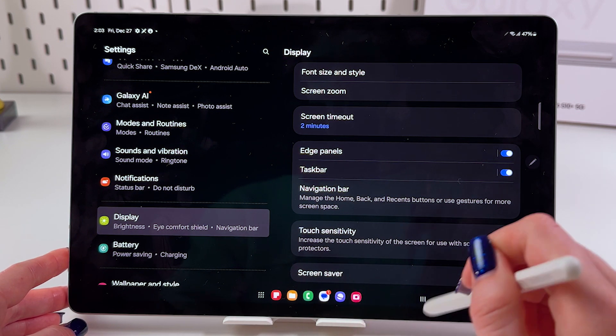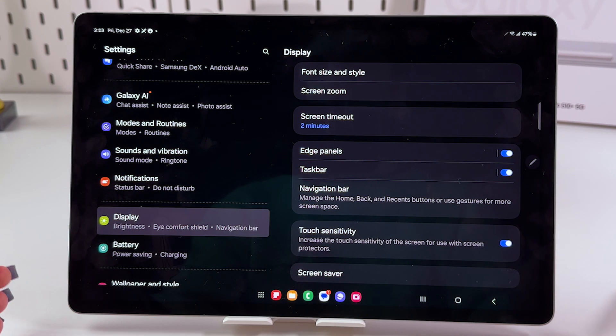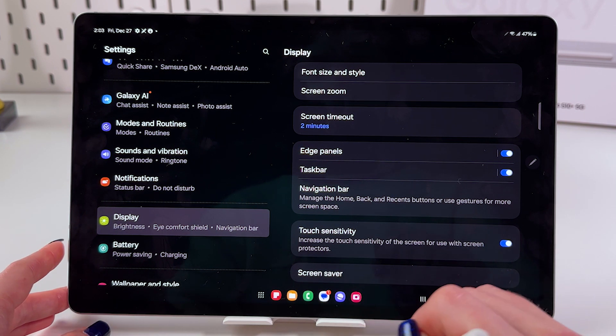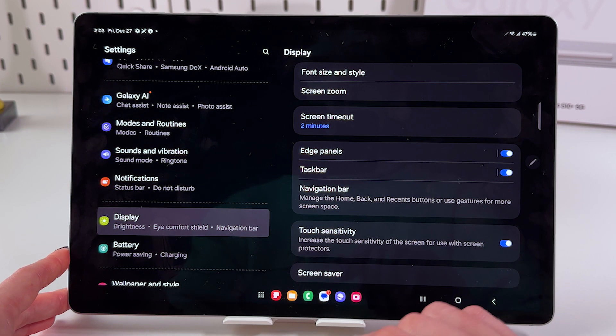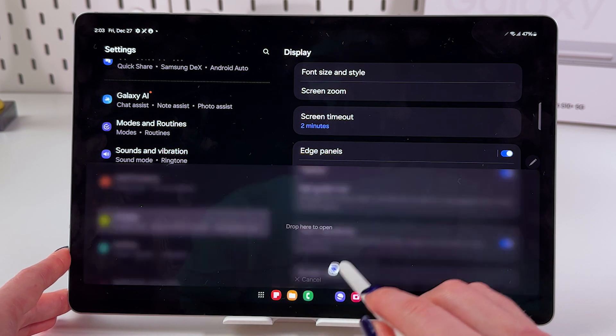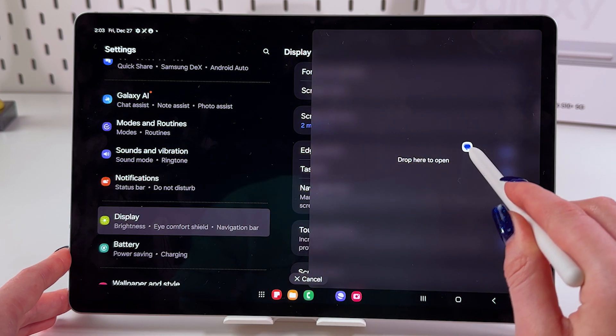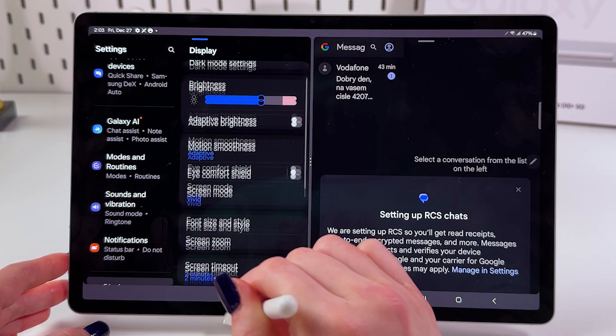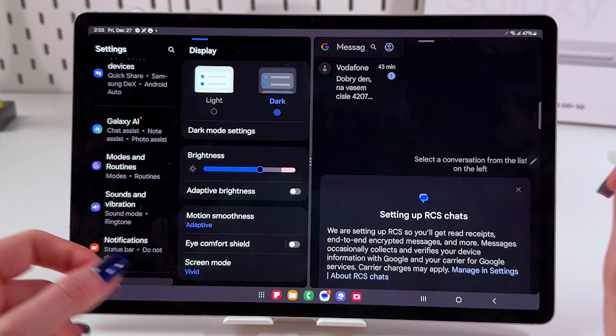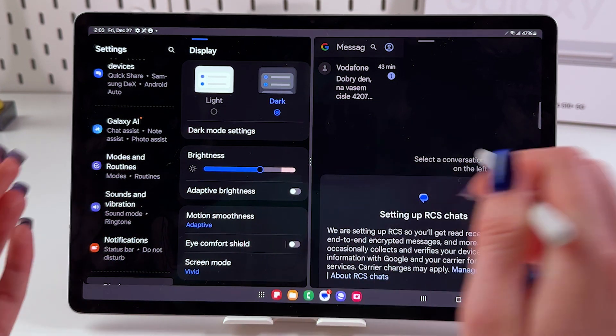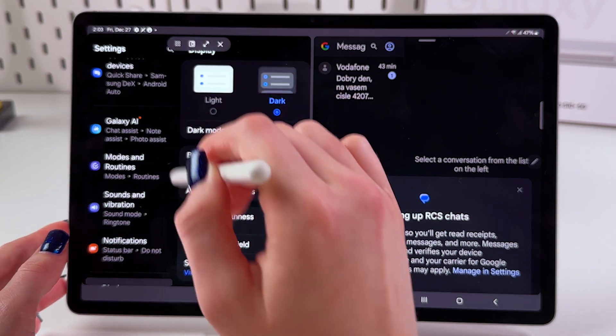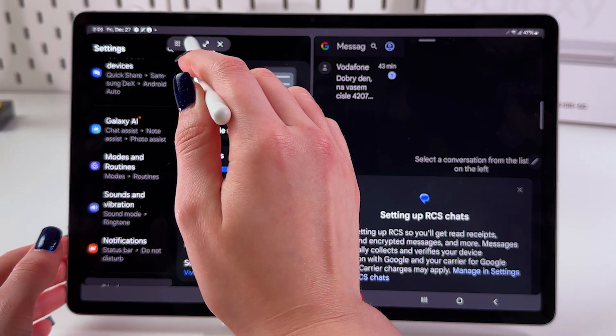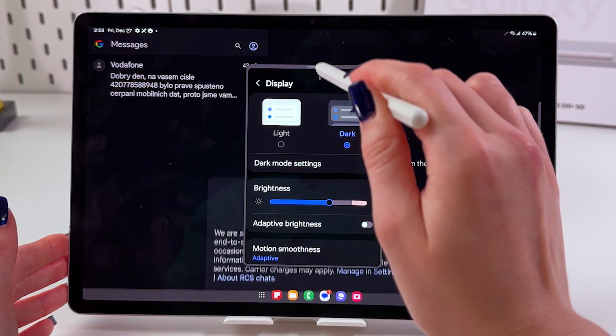And to use them in split screen view or multi-window, you need to select an app - for example, let's choose Messages. Now you simply drop it here and you can use those two apps at the same time. You can tap the line here to make it a floating window, or just tap the line again like that.